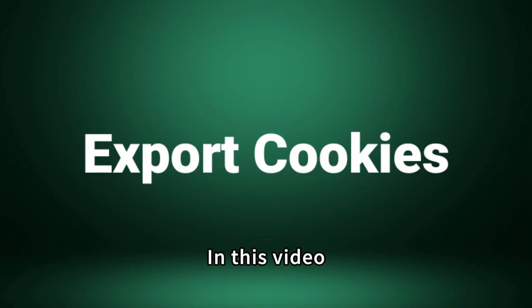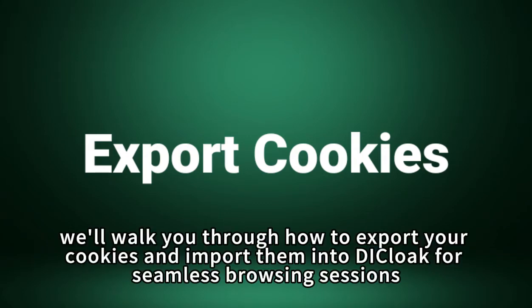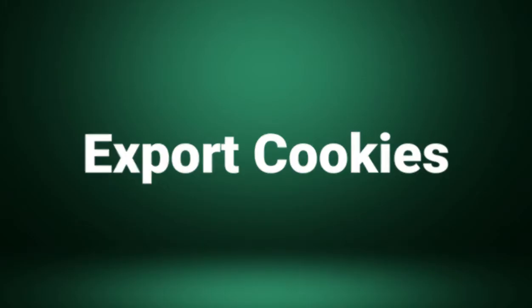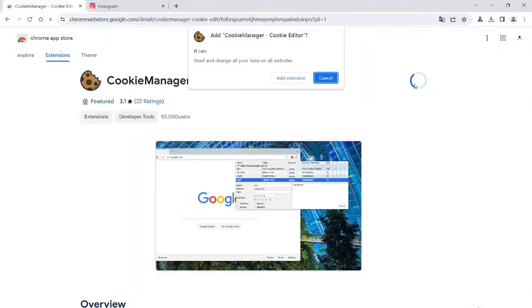Hi everyone. In this video, we'll walk you through how to export your cookies and import them into Decloak for seamless browsing sessions. Let's get started.